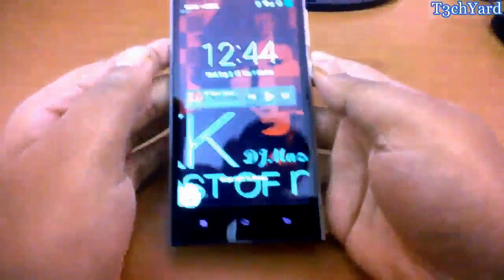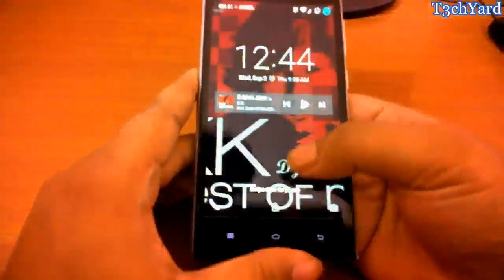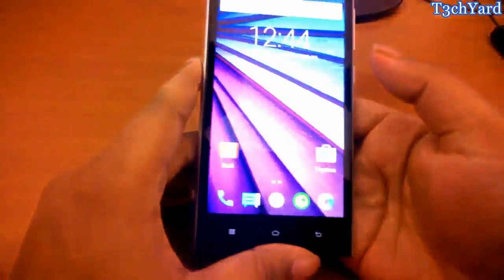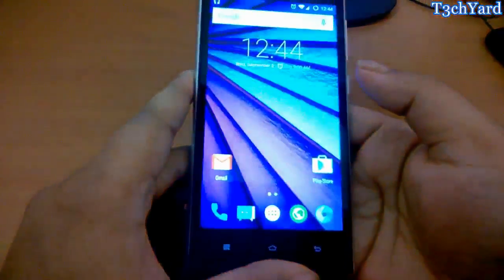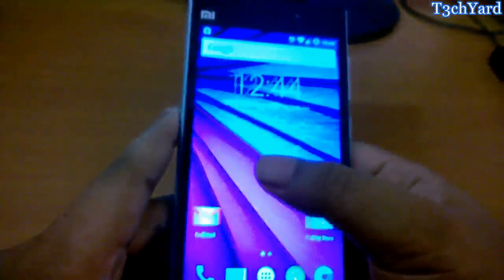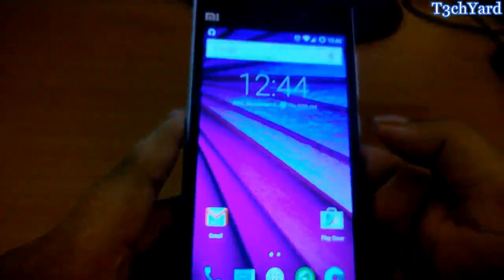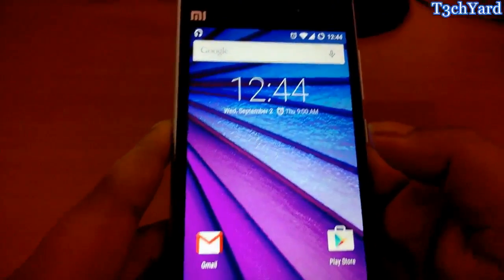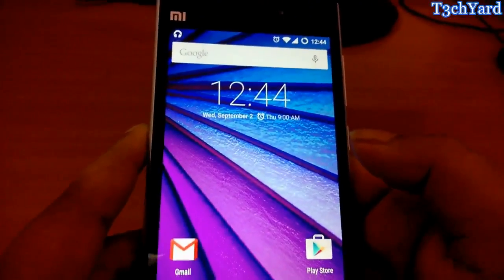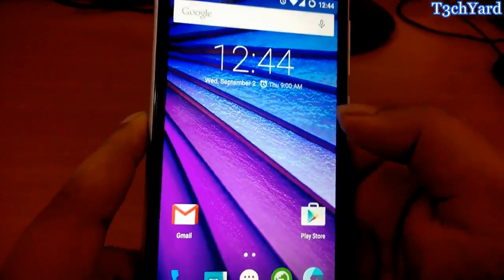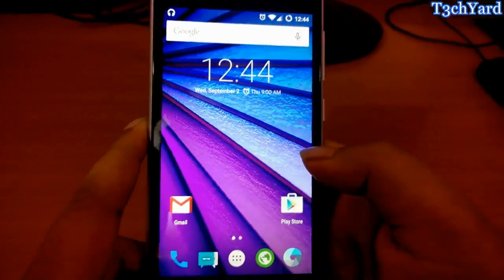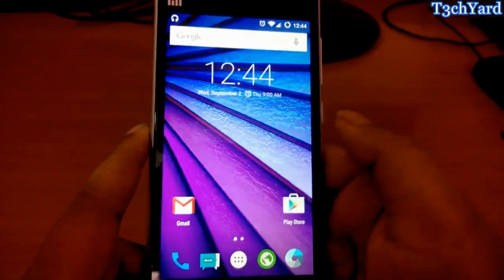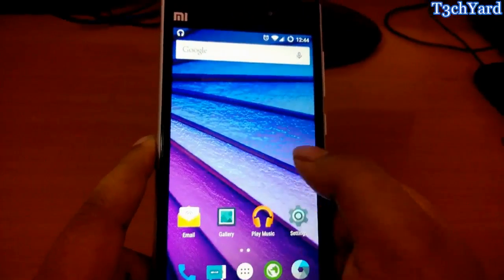Hello guys, Pratik here from Techyard. Today I am going to review CyanogenMod 12.1 official for Xiaomi Mi3 or Mi4, regardless which set you are using because these two sets have the same source code.